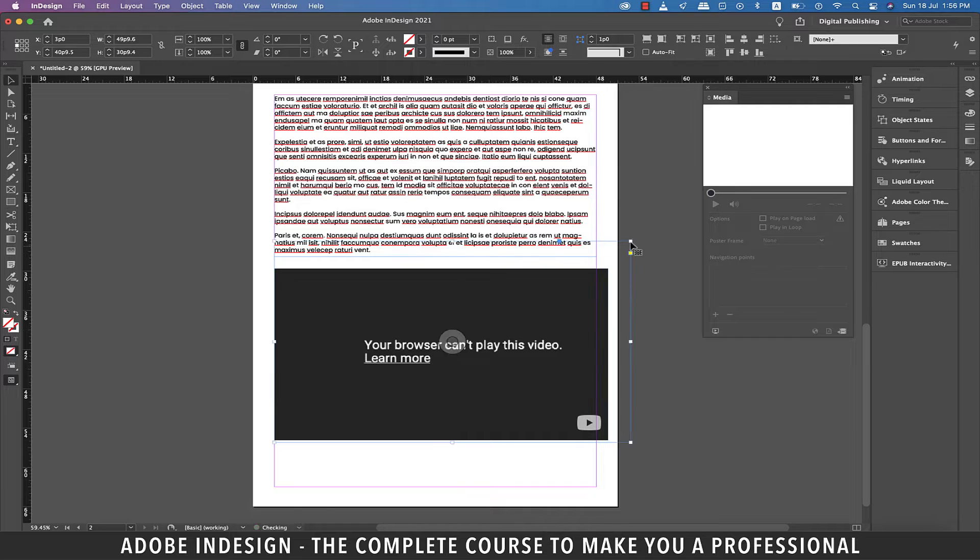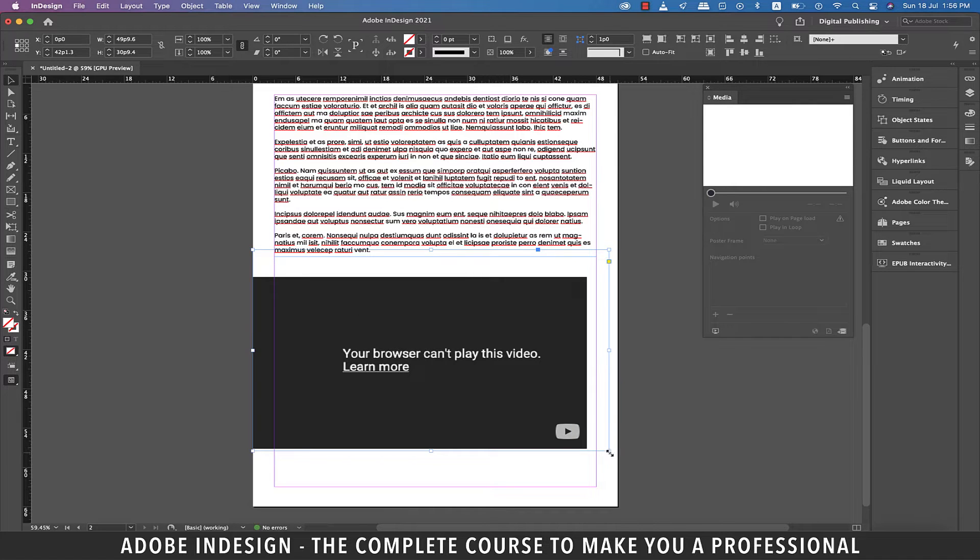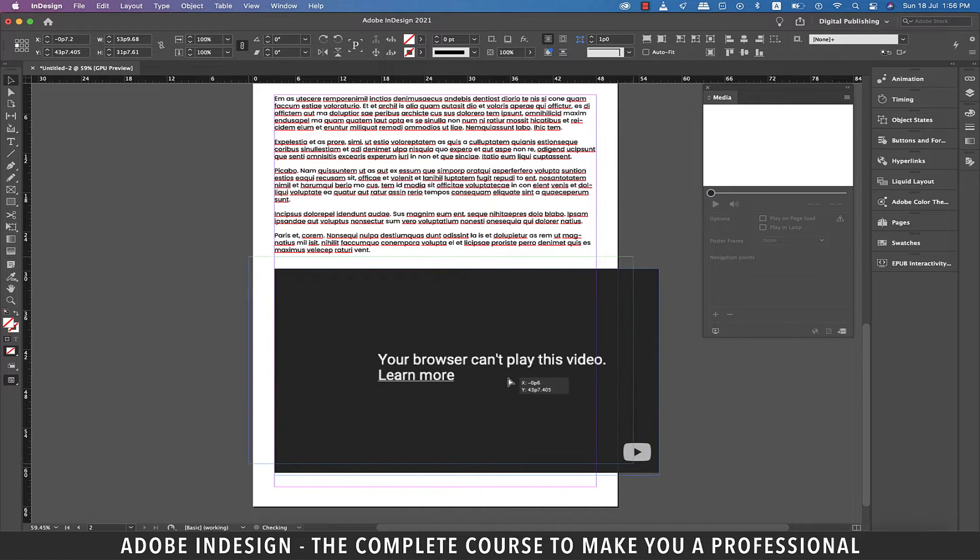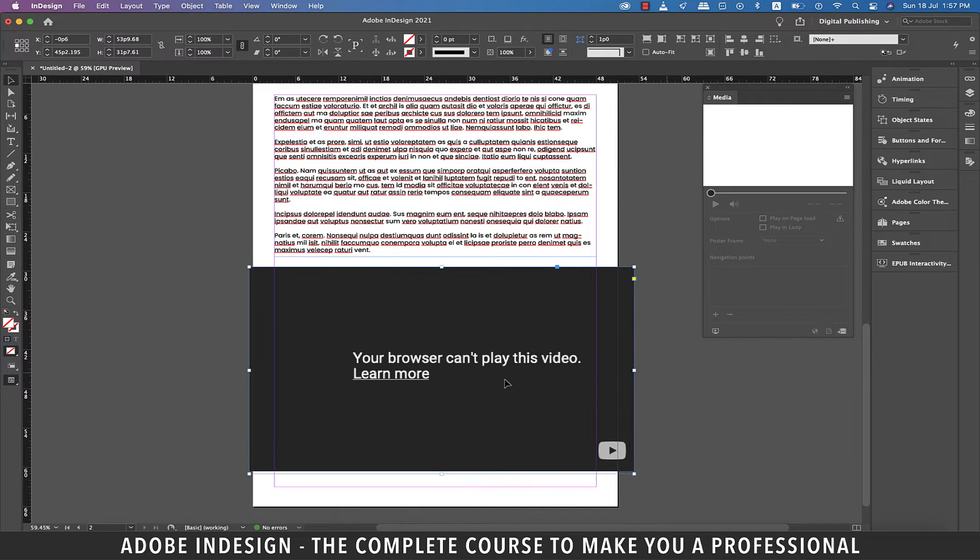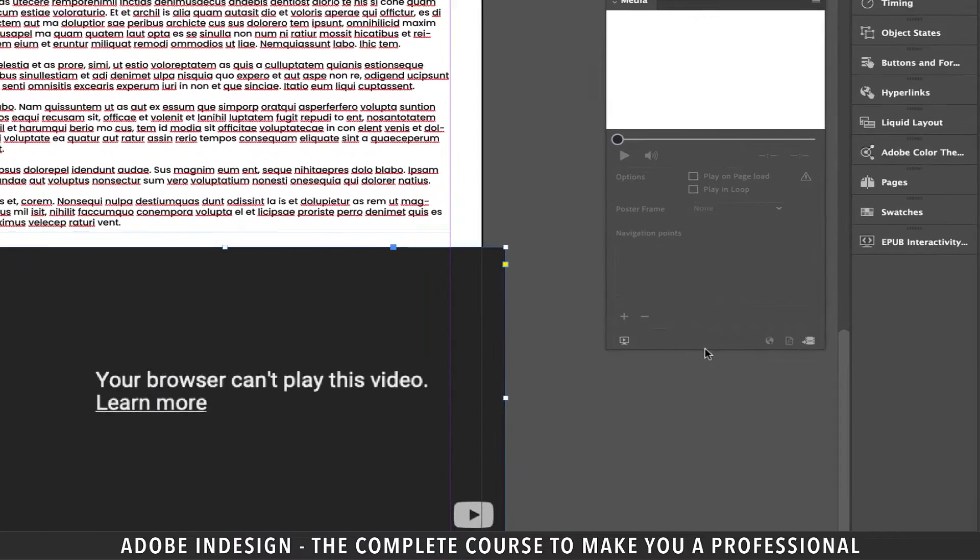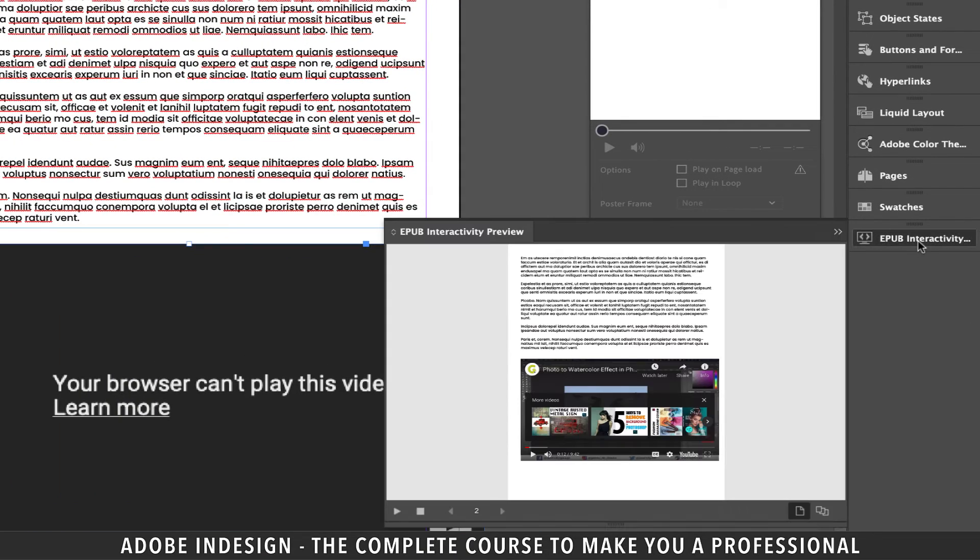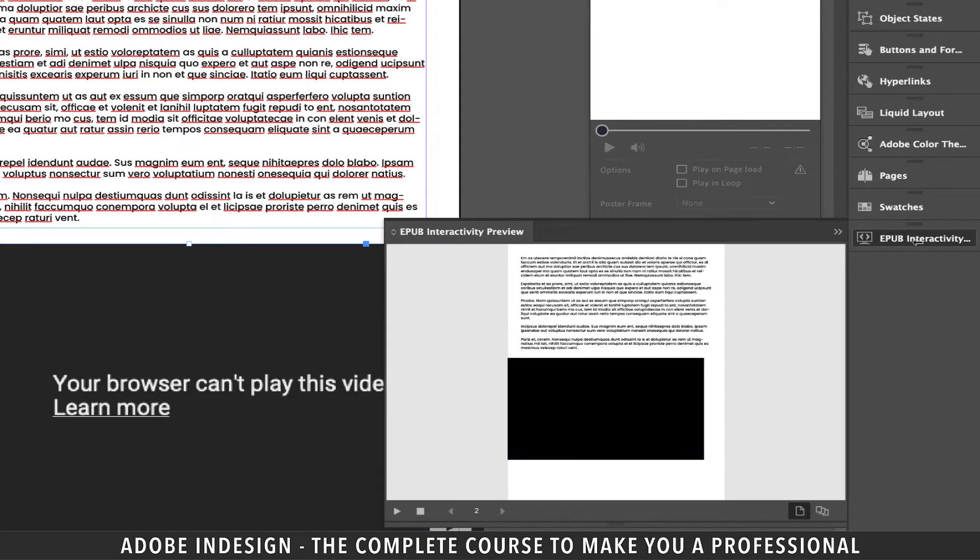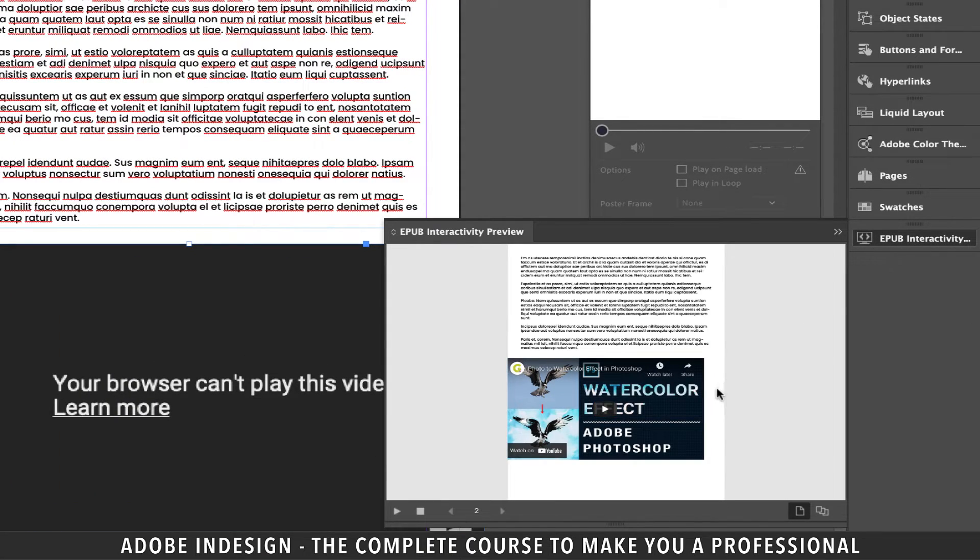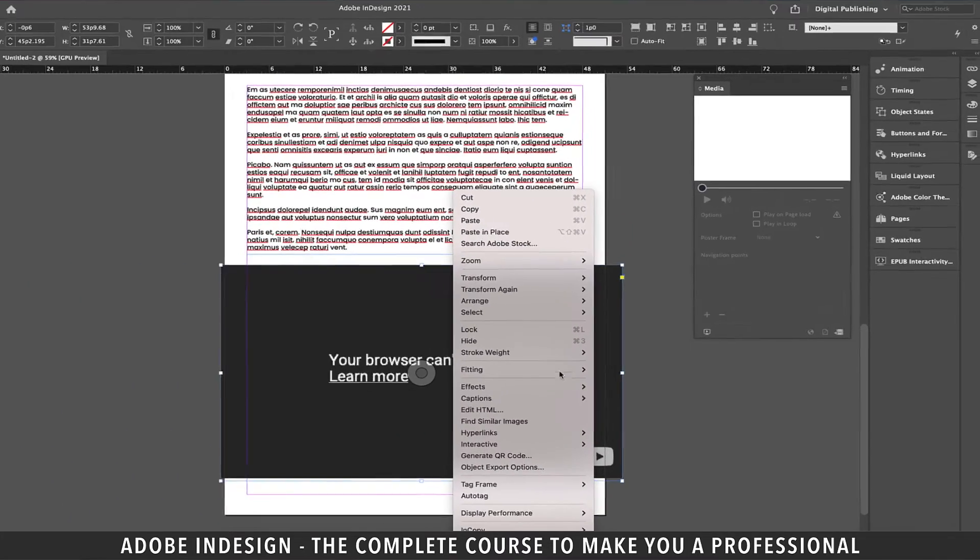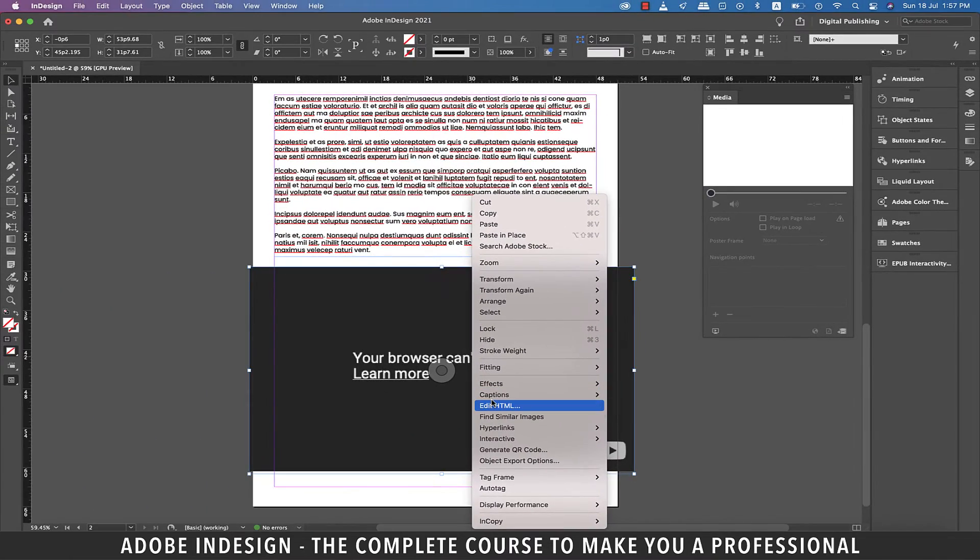Now you see what happens when I try to adjust the dimensions of the video on my document. Let's now go to EPUB Interactivity Preview and you shall find the video is not aligned properly. To fix this you need to edit the HTML.